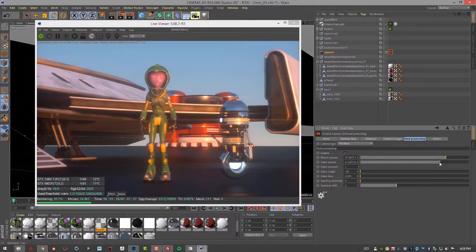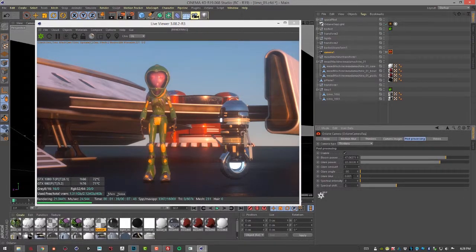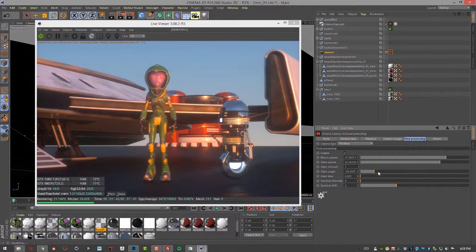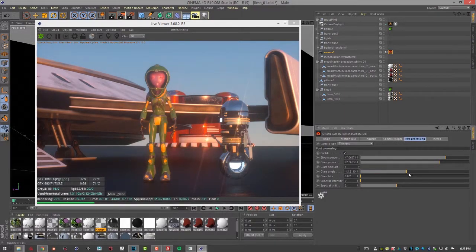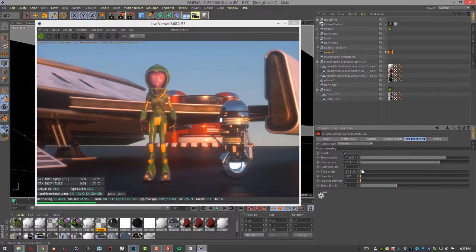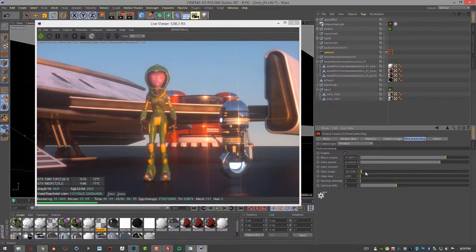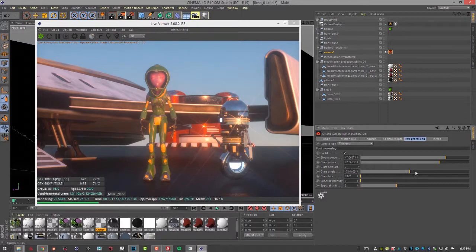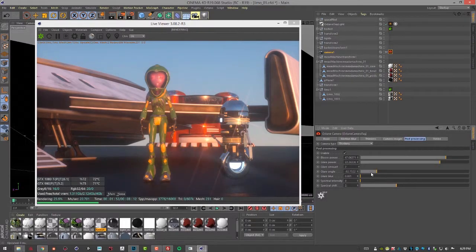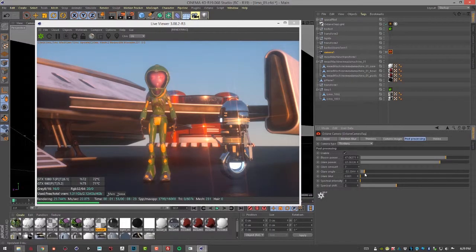But you can see with the glare rotate, we can actually, or the glare angle rather, we can rotate this around. So you'd have horizontal, vertical, and then of course increase the glare amount and rotate these around. It's a lot of fun.